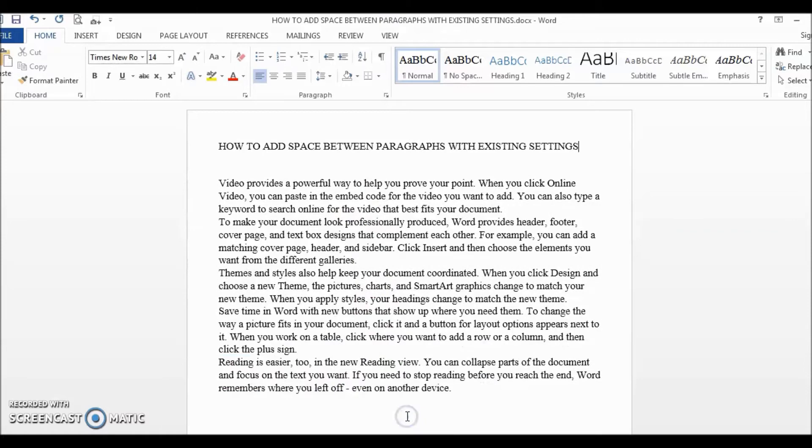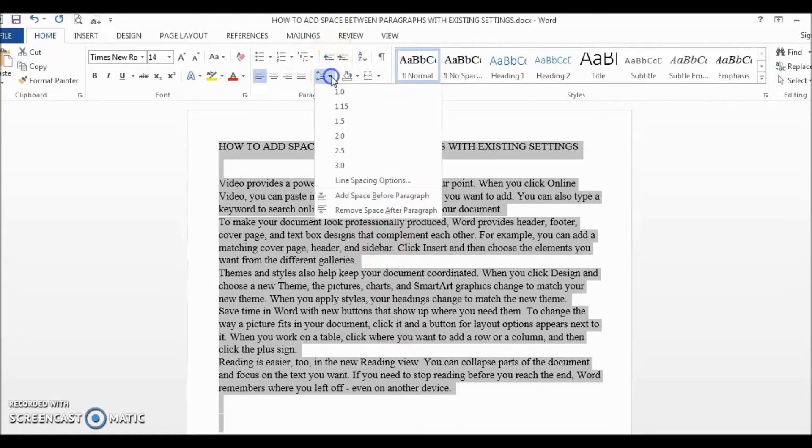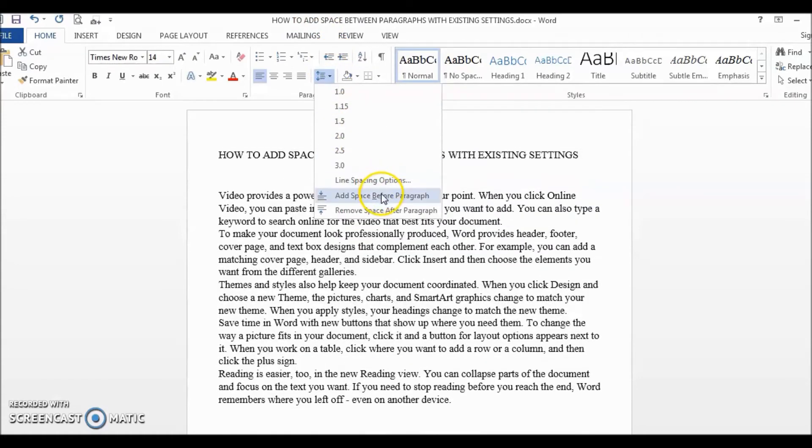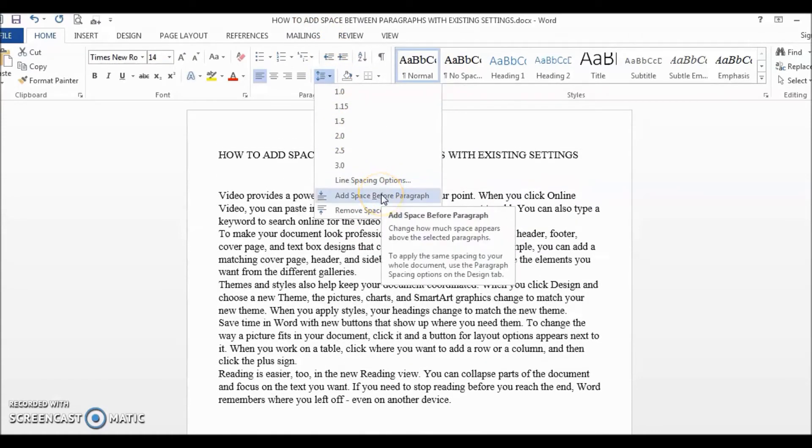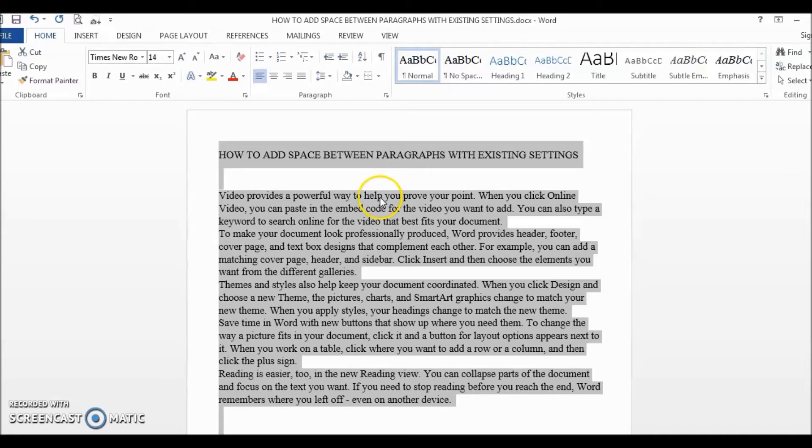What if it doesn't work? I have a very similar looking document here, but if I go to Line and Paragraph Spacing and click on Add space before paragraph, it will only add a little bit of space before the first paragraph, which is not what I want. And this is probably due to an existing setting.